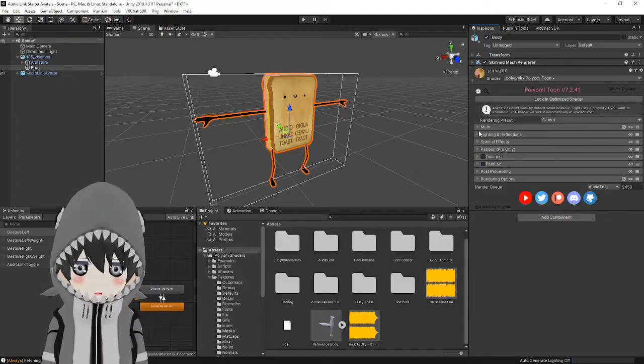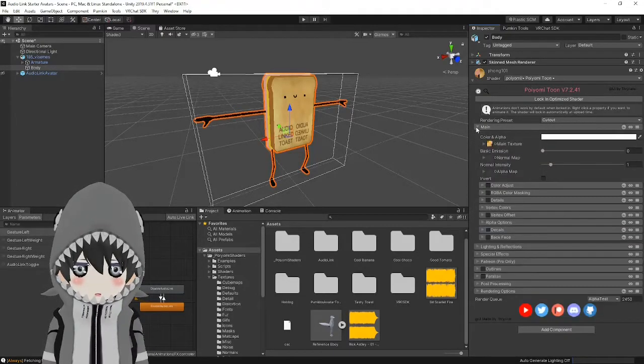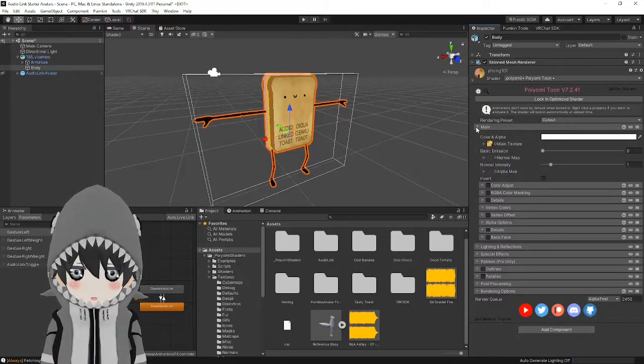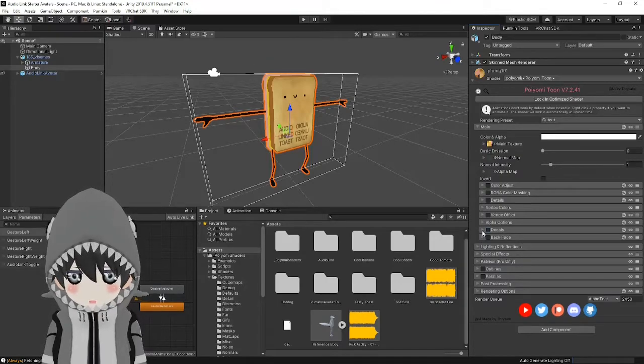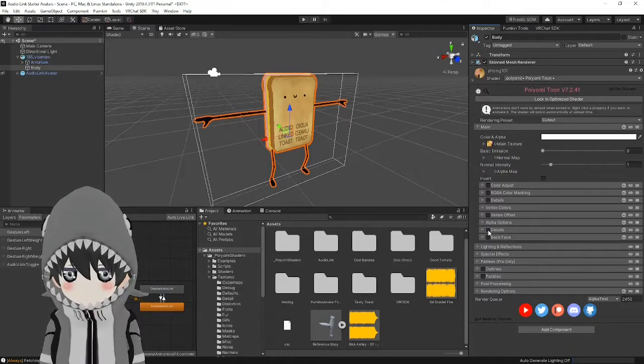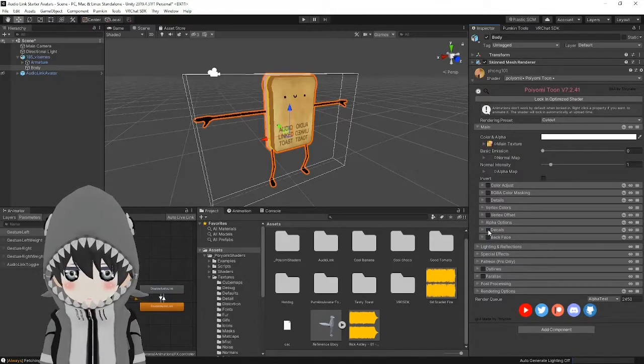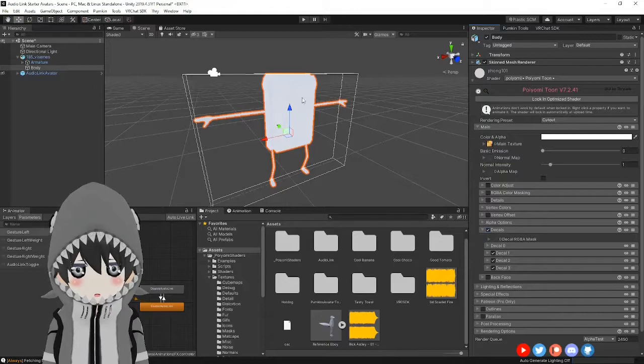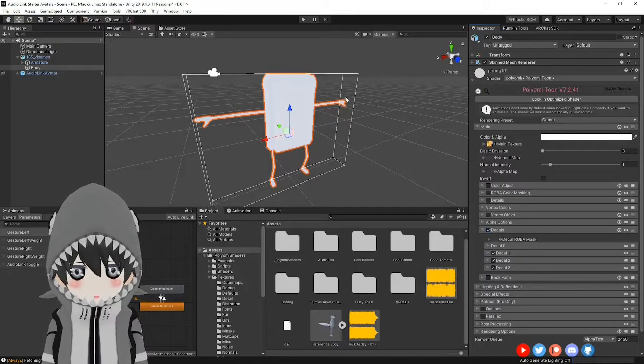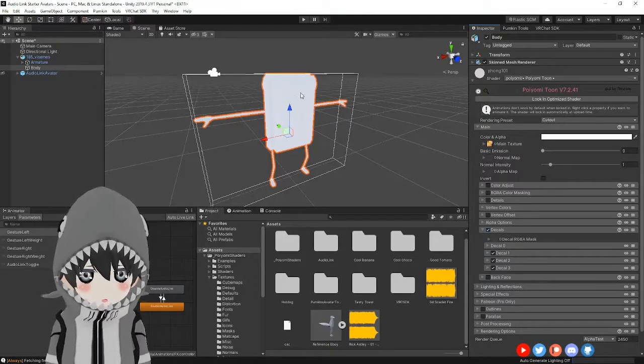Alright, go ahead and collapse that and head over to the main section and then go over to decals. Go ahead and click this checkbox and when you do, you'll find that your whole avatar has turned white.